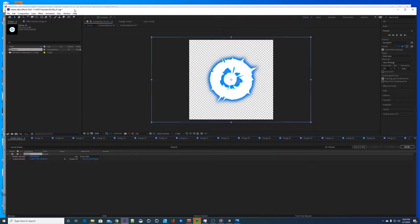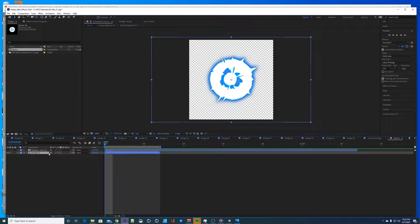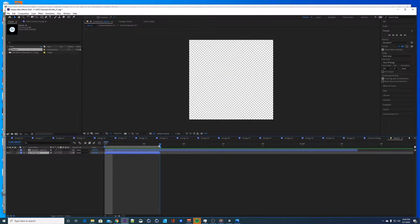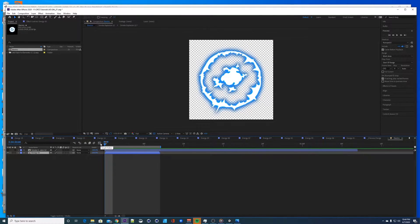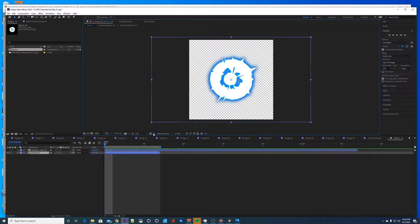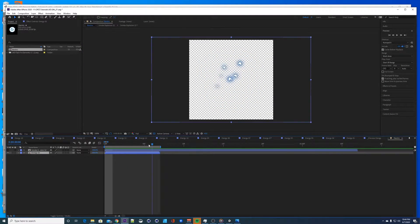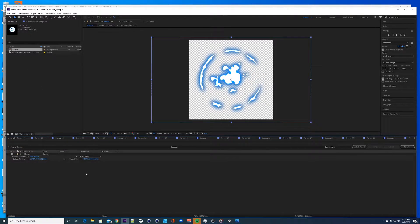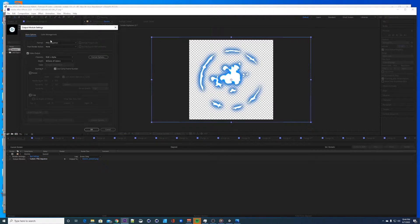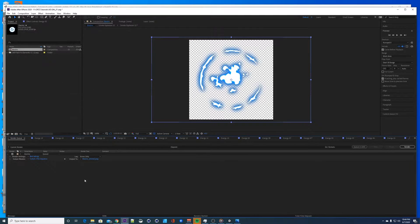Open up After Effects or any program that can export GIFs with alpha channel as a PNG sequence, at the resolution you want. I imported this guy — it only has six frames. You can see it has an alpha channel toggling on and off. The frame rate is 25 frames per second, which will be helpful when we import it. Let's go ahead and export as PNG sequence, RGB plus alpha.